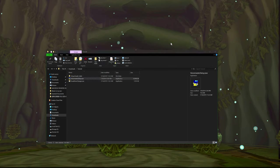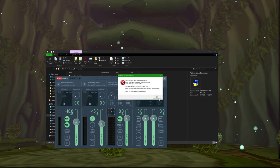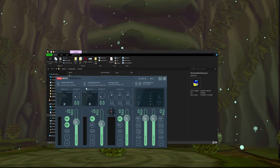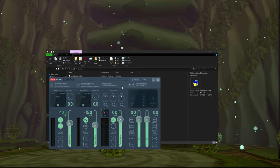Once you get that installed, I'll open up VoiceMeeter. I'm going to open up the side and show VoiceMeeter. It's going to look kind of complicated at first, but it's really easy.